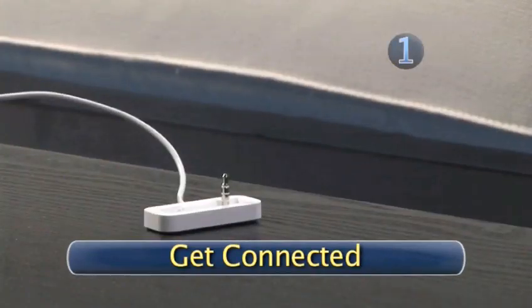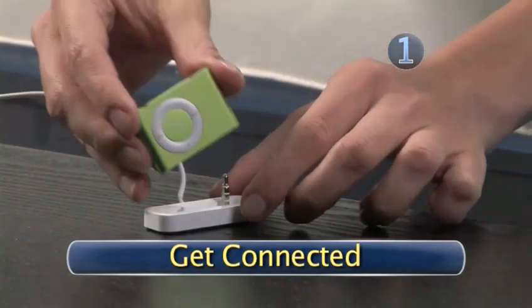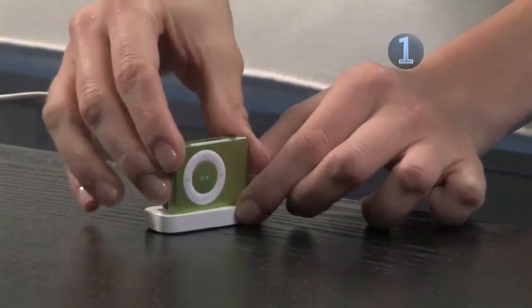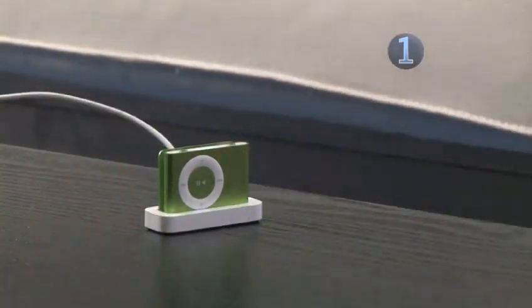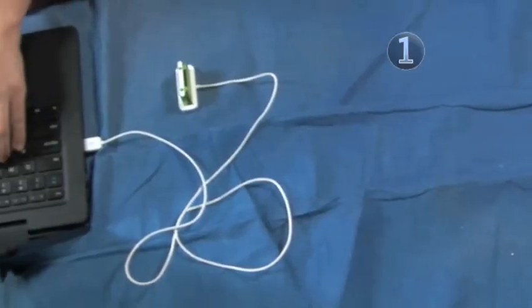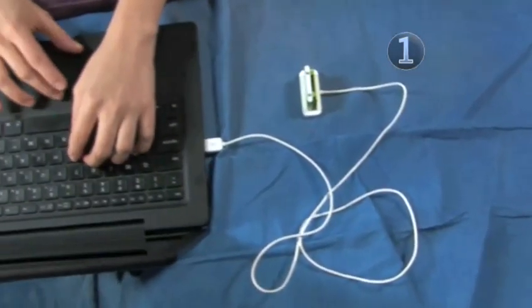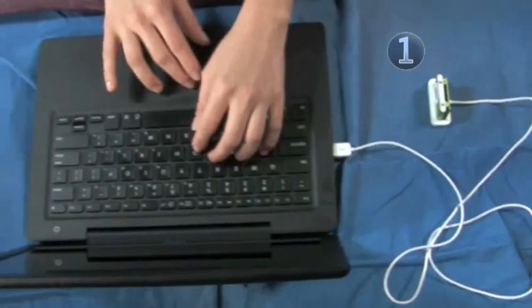Step 1: Get Connected. Connect one end of your USB connector dock into the iPod Shuffle and the other end into an empty USB port on your computer.